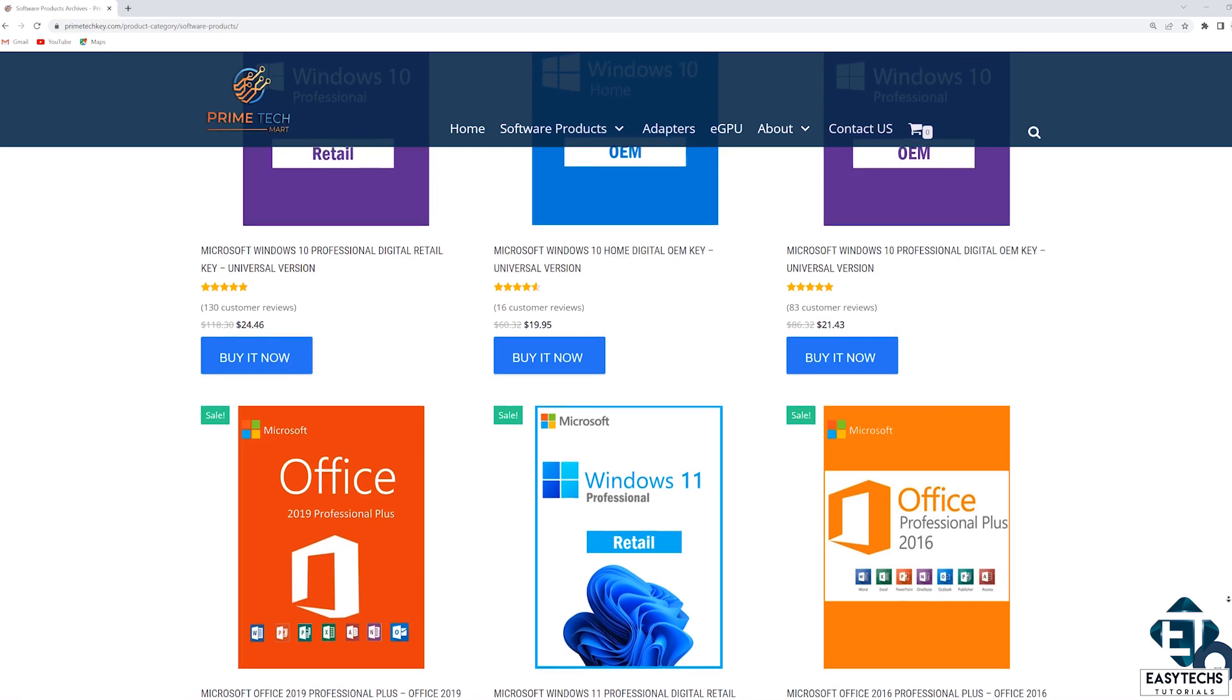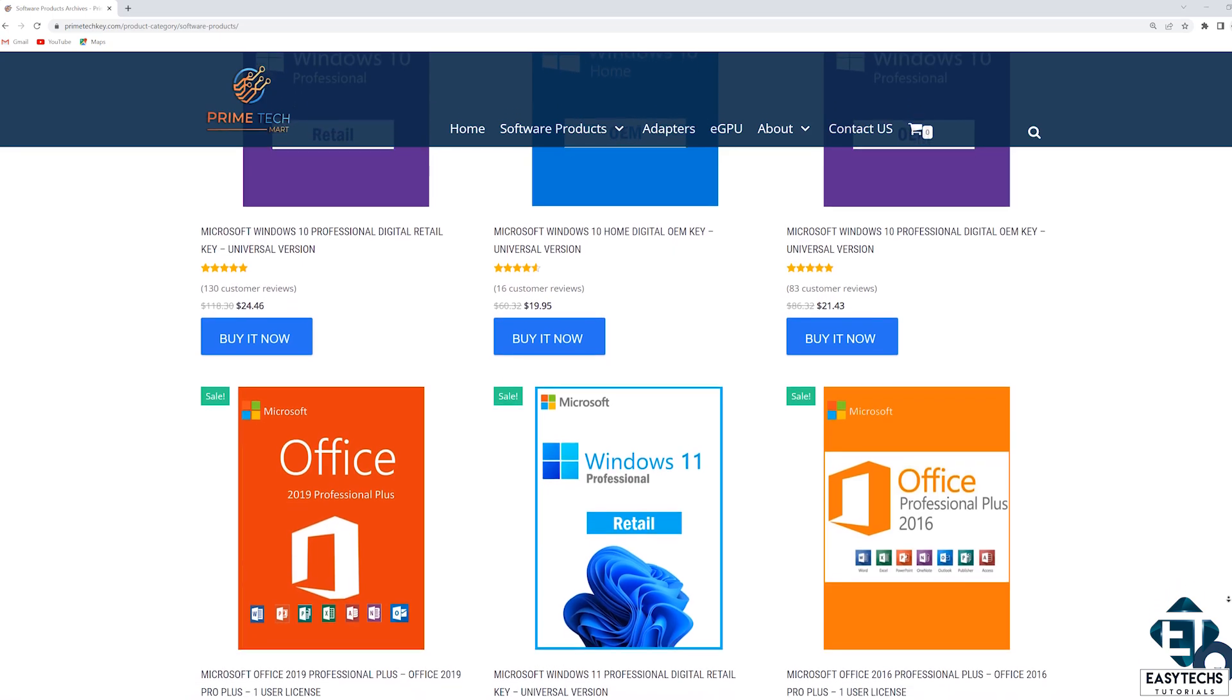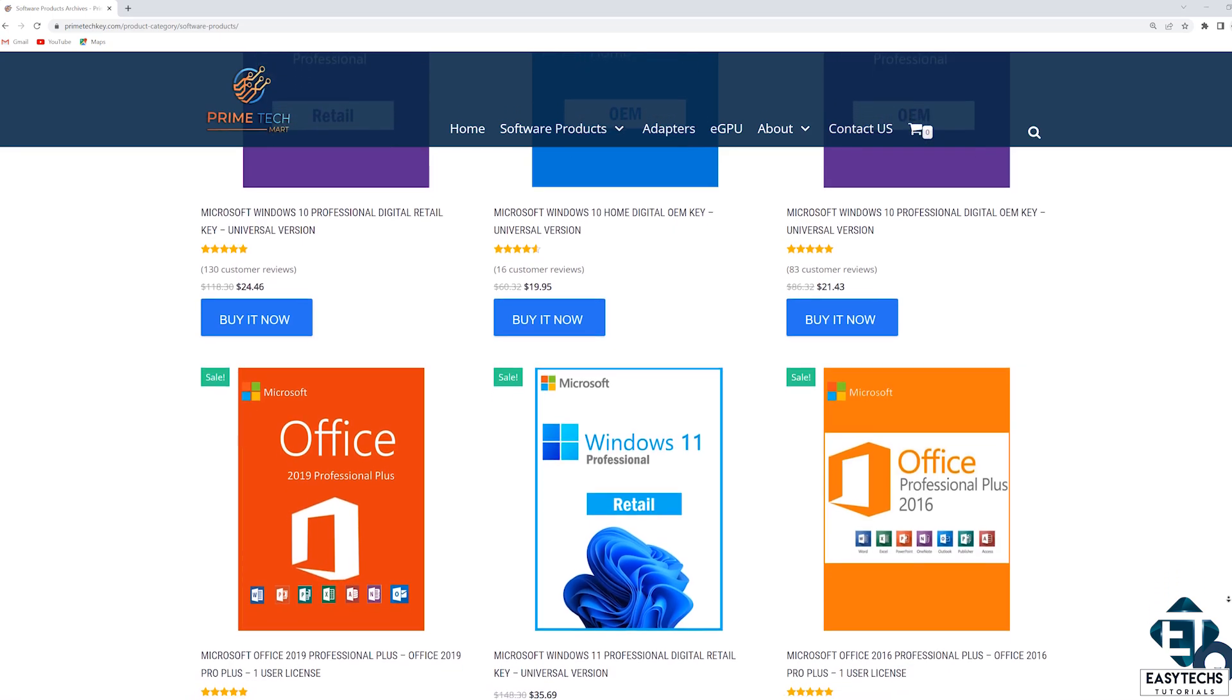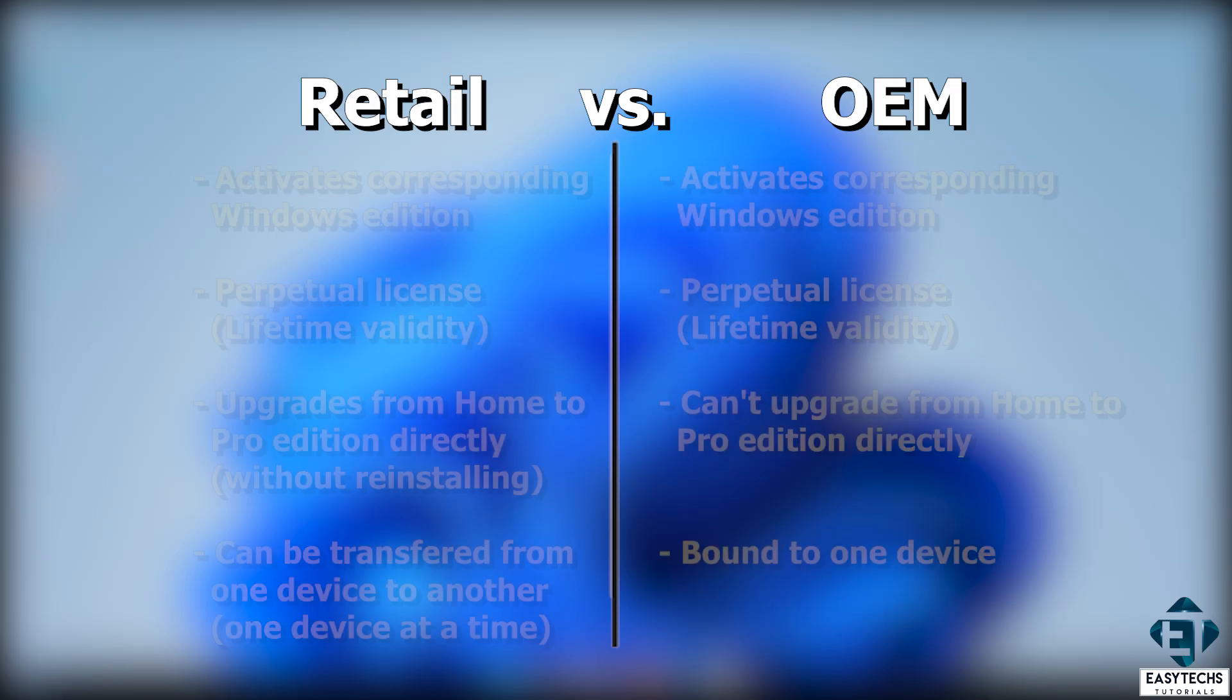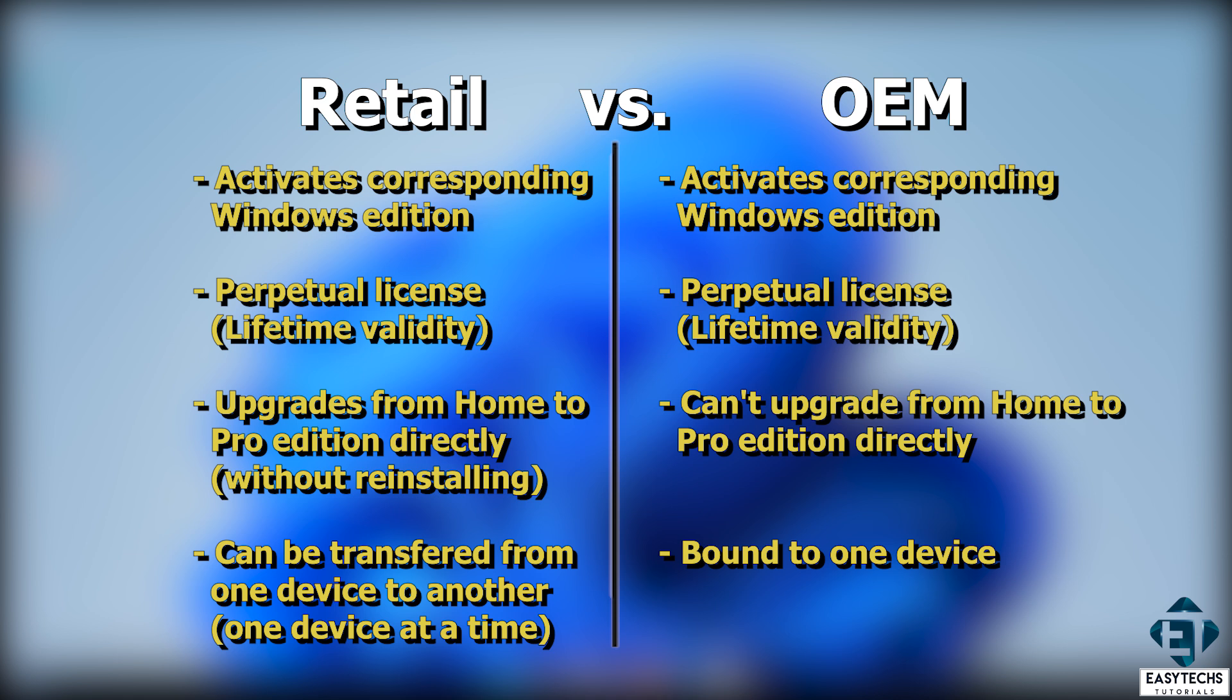In case you are wondering the basic differences between the Retail and OEM licenses, to put it simply, with the Retail licenses, not only are you able to activate Windows 10 or Windows 11 Pro as you can do with the OEM licenses, but you are also able to upgrade from a Home to Pro Edition directly without reinstalling your Windows and without losing any files, folders or applications, just as we'll be doing in this tutorial. In addition, the Retail license allows you to transfer the license key from one device to another, one device at a time.